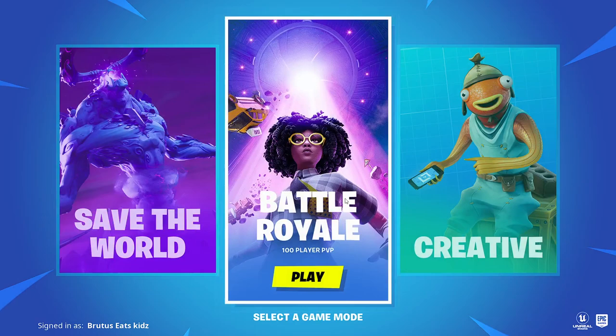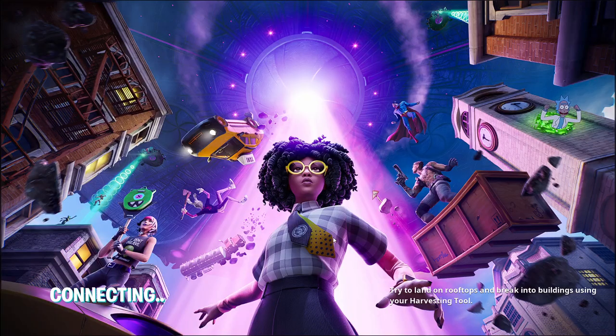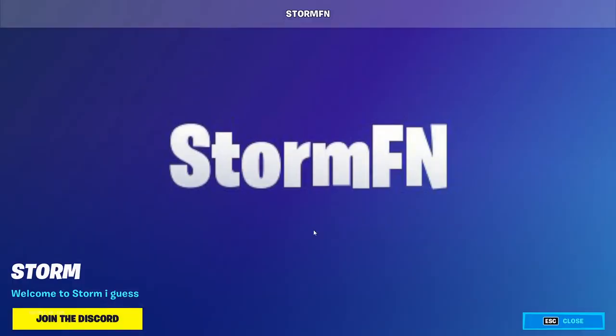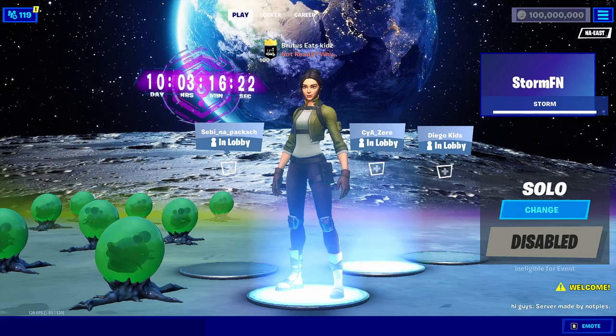Once you get to this screen, make sure you click Battle Royale. And once you're in, if it says StormFN right here with all of this information, then you have done everything correctly.